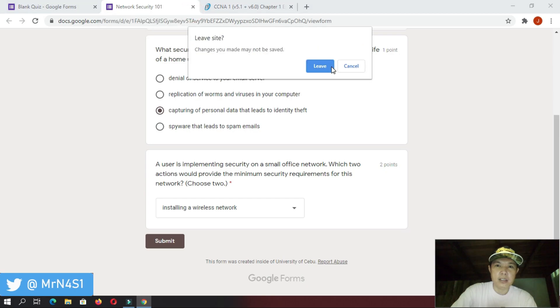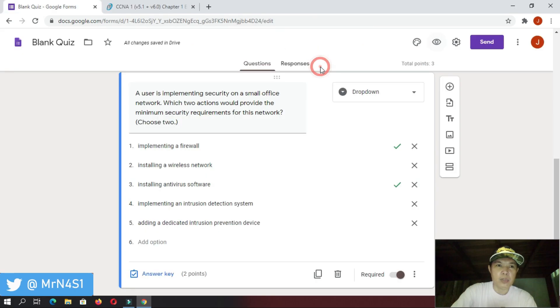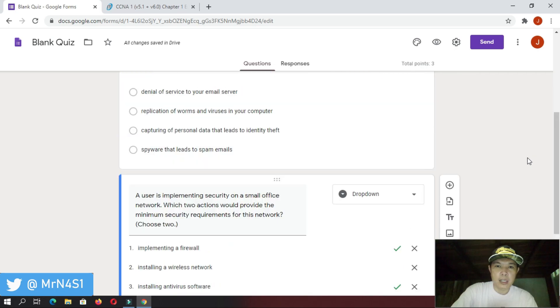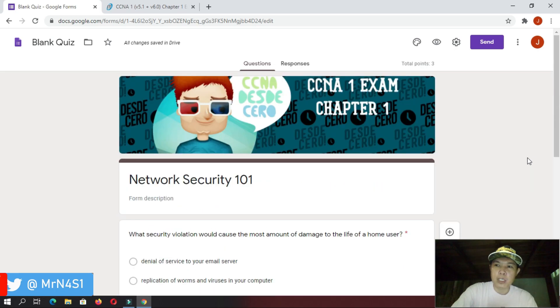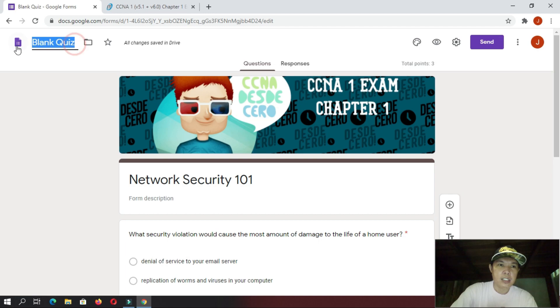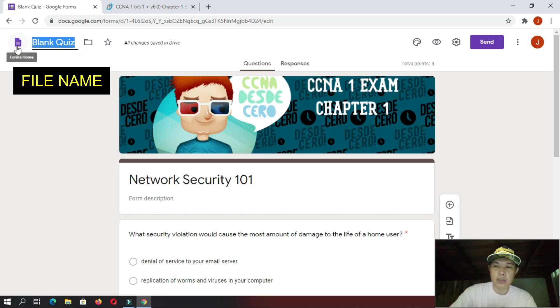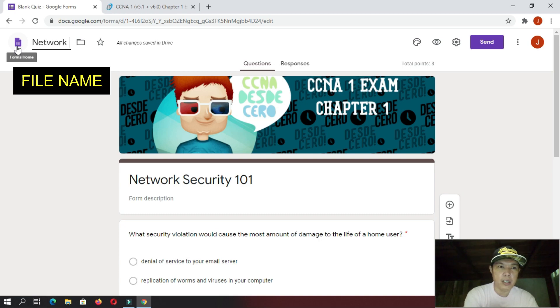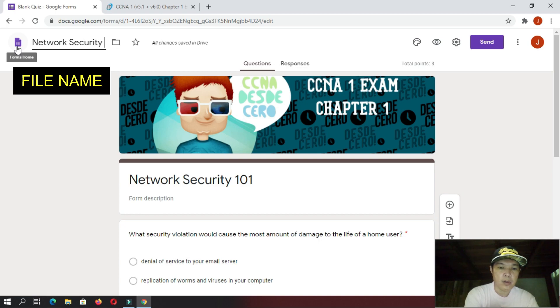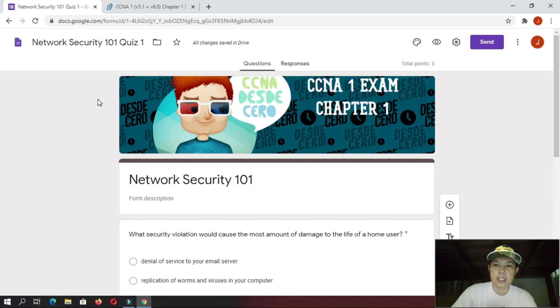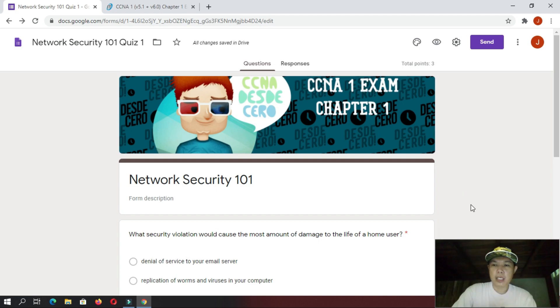And then, you can close this one if you want. And then, of course, if you want to save this one, do not worry because this is already automatically saved inside your Google Drive. All you have to do is just change the title of your quiz. Like, if you want to make it the same with your subject here, network security 101, and then, you put your quiz 1. Okay. So, that will be your title of your quiz. And, your quiz is automatically saved inside your Google Drive.